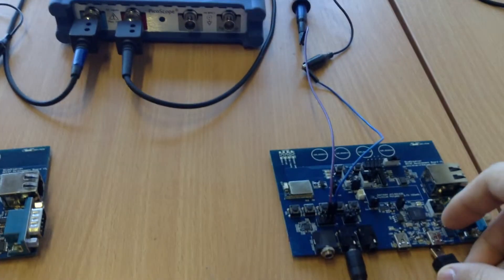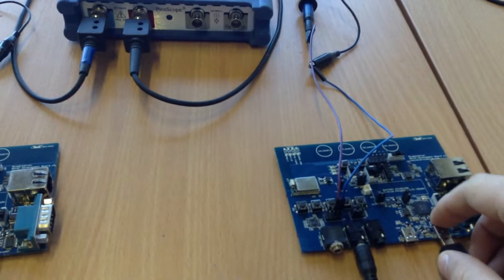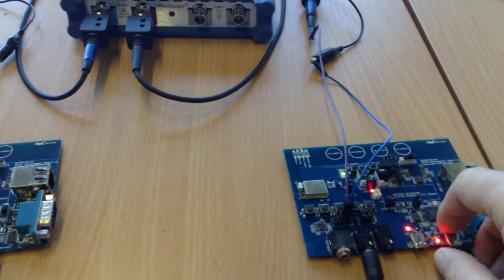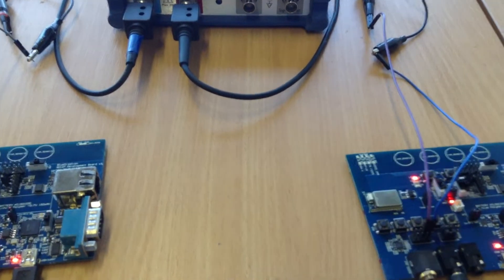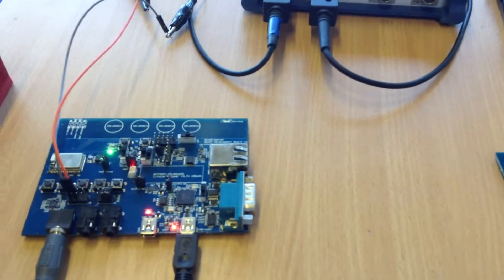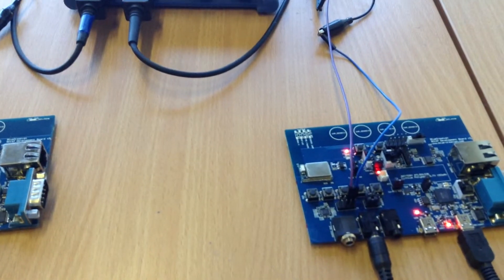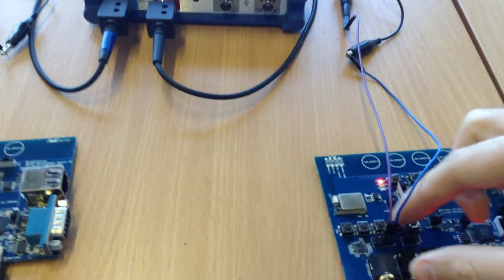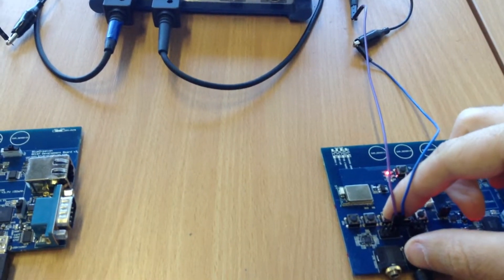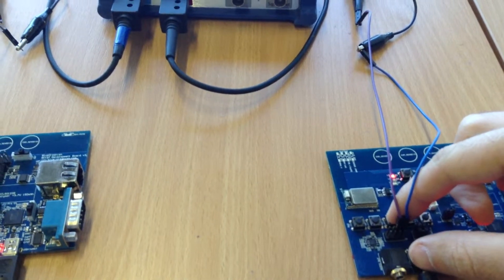So I will go ahead and start the source board now. The LEDs have indicated that the two boards have connected automatically and if I press the play button, you will start hearing the audio.